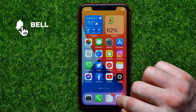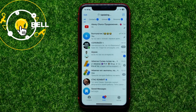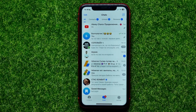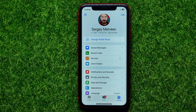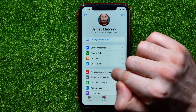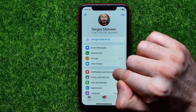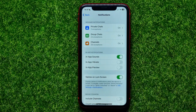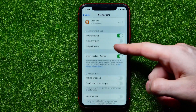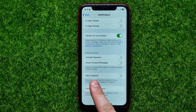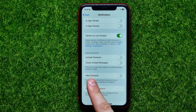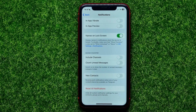First, open up the Telegram app, then go into Settings, and right now you have to go into Notifications and Sounds. Then just scroll down for a bit, and right here towards the bottom of the screen you can easily find the New Contacts feature.